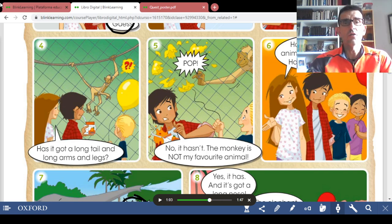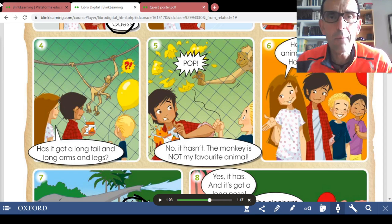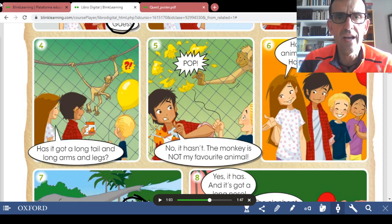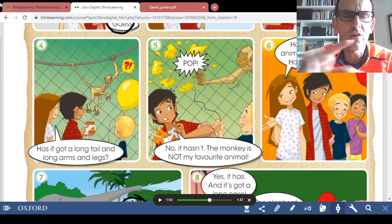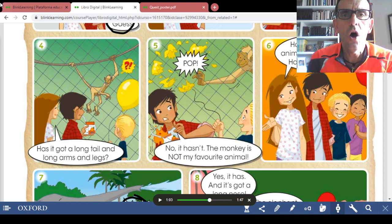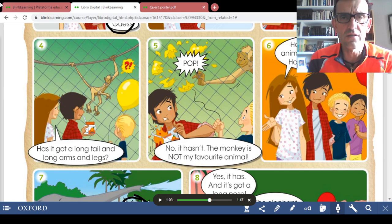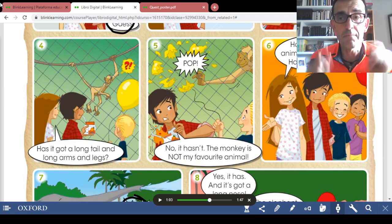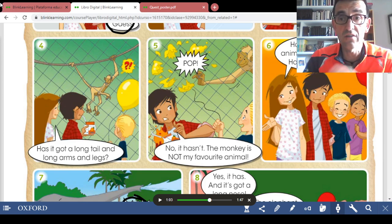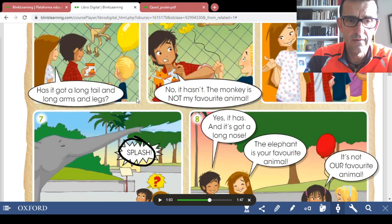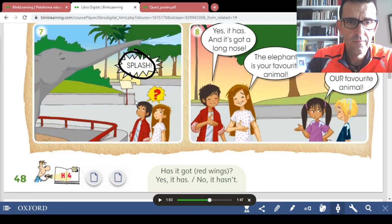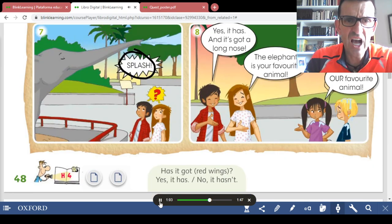In this story we are practicing the intonation of the questions. So please pay attention to the intonation, not only to the pronunciation. Now the elephant — splash!